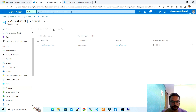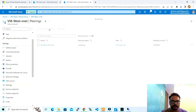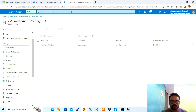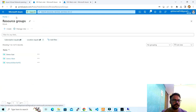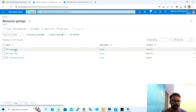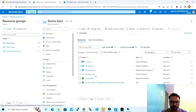I'll wait for some time. Now it's showing the state as Connected. After refreshing, the West to East peering is also showing as Connected.